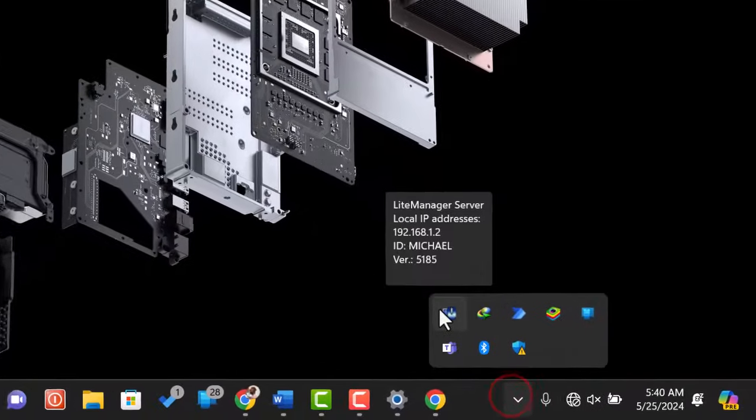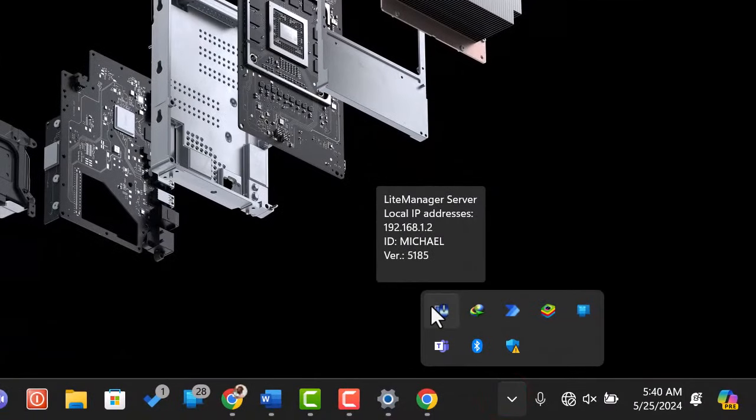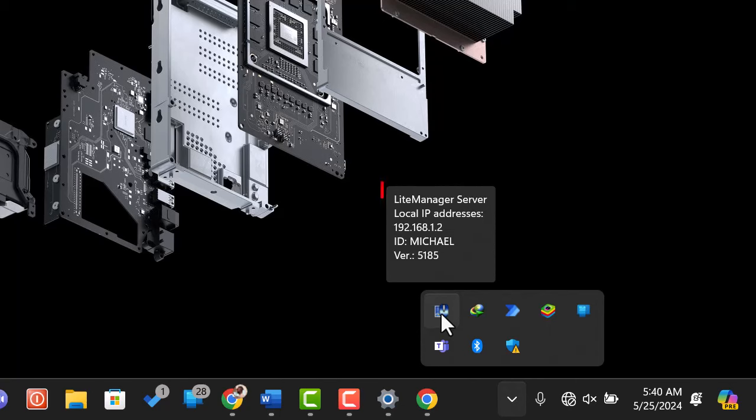On your taskbar notification area, you should see the server app icon. Hover your mouse cursor on it to display your IP address. Note these down as you'll need them to connect later.